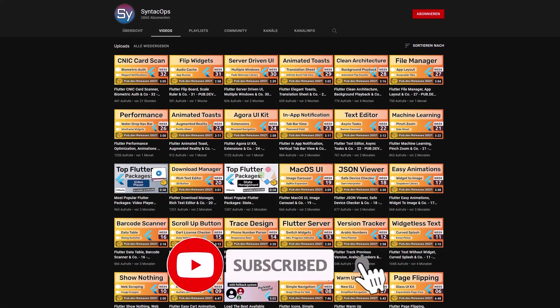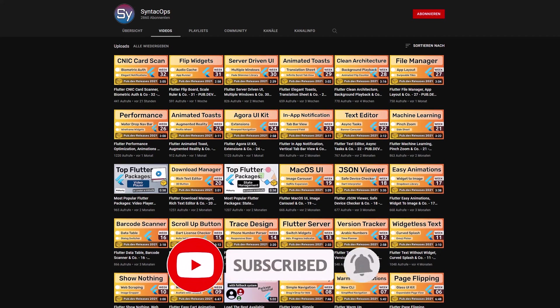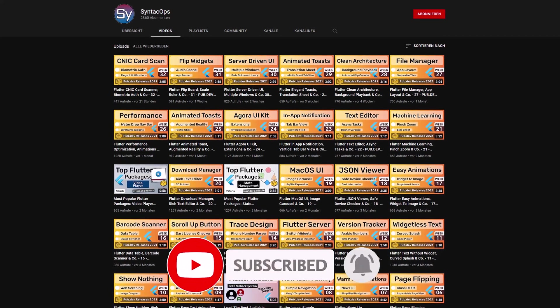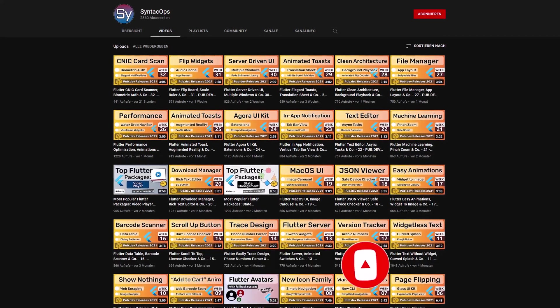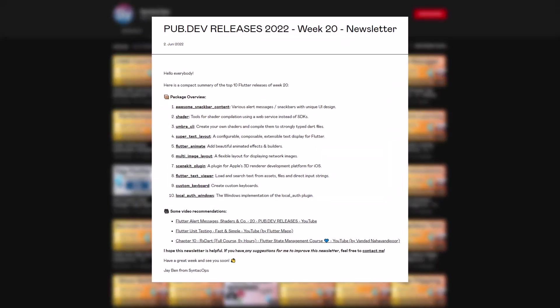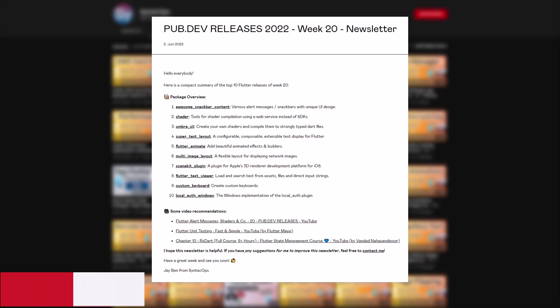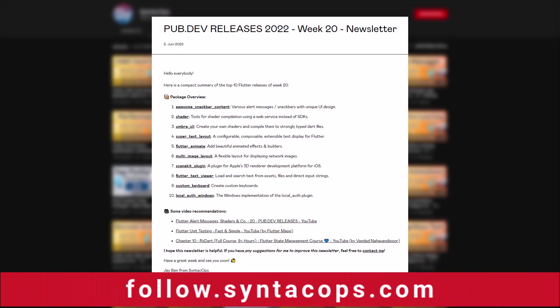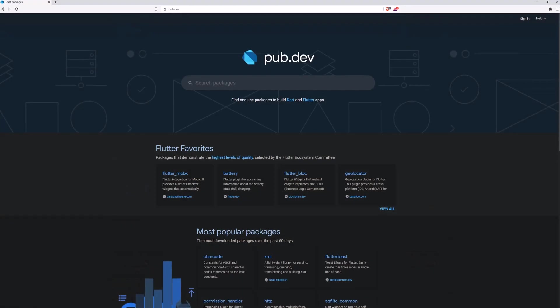If you enjoyed this video and want to support me and my channel, please like, share and subscribe. To receive this compact overview weekly as an email newsletter, subscribe at follow.syntechops.com.